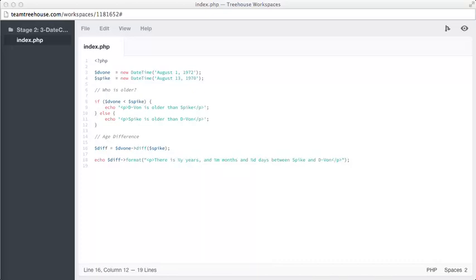One method we will call is the Format method. This is a little different to the DateTimeFormat method, but works in much the same way. We can pass it a string and use certain characters preceded by a percentage sign to denote actual values that represent a portion of the difference.